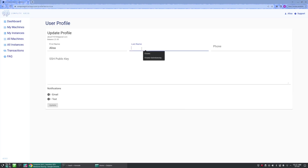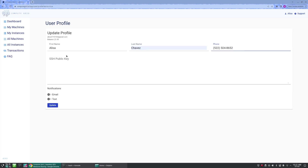Let us begin by filling in our information. We have the SSH public key. This is not required, but it's a feature we offer, so users won't need to repeatedly enter a new instance password. Below that, we can enable notifications, which is recommended for both host and users alike.